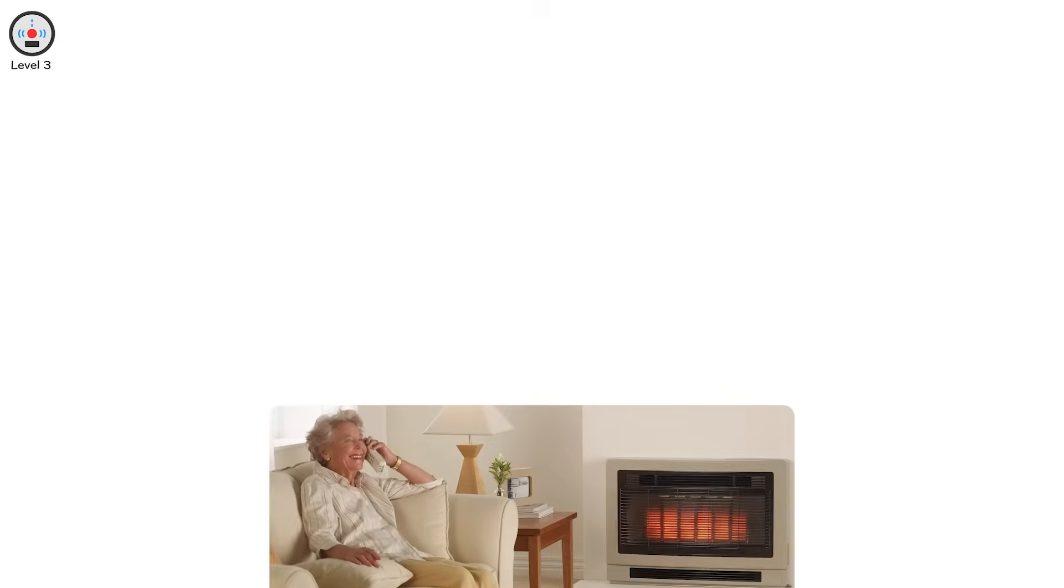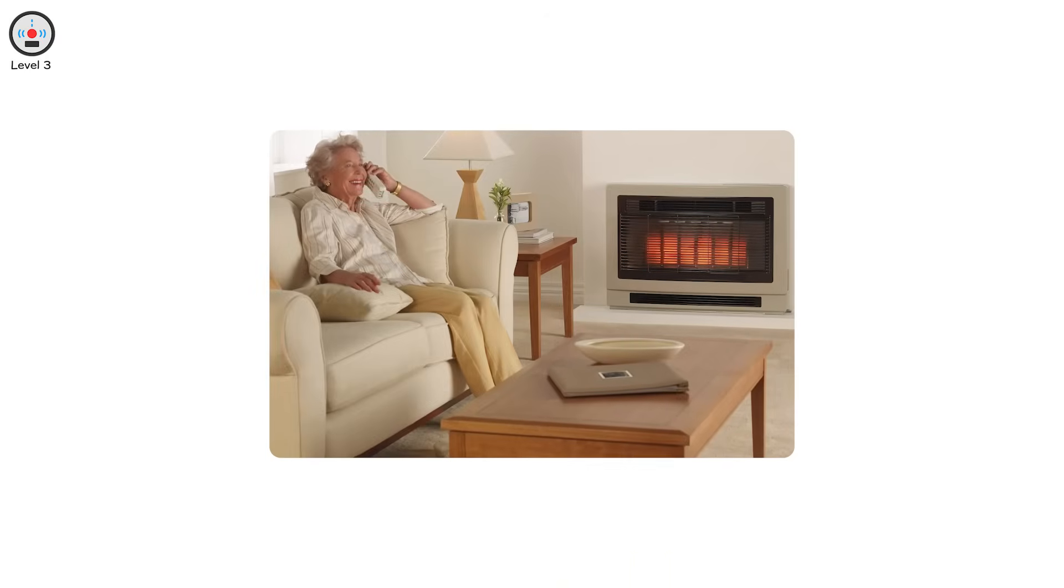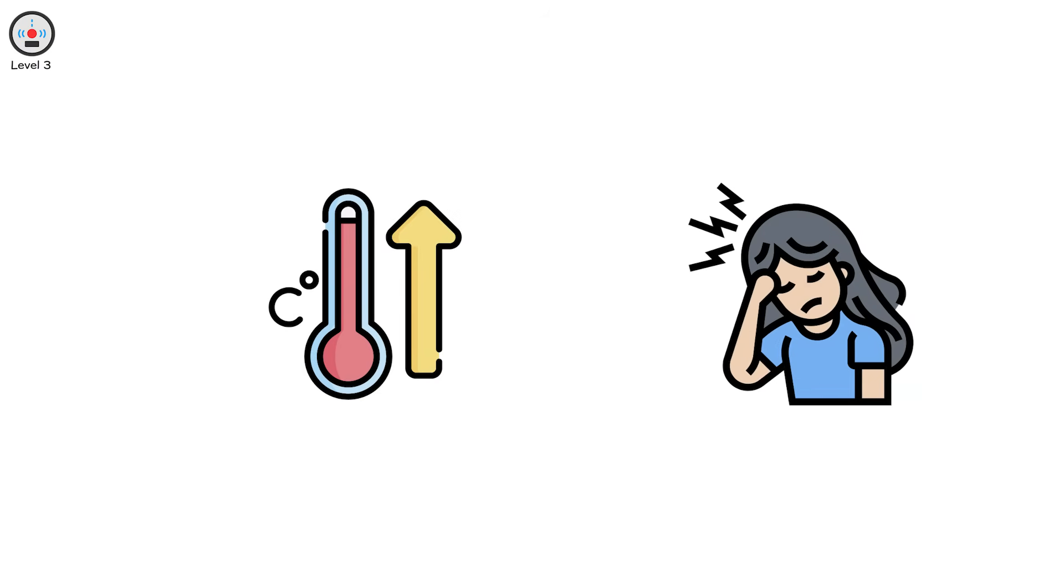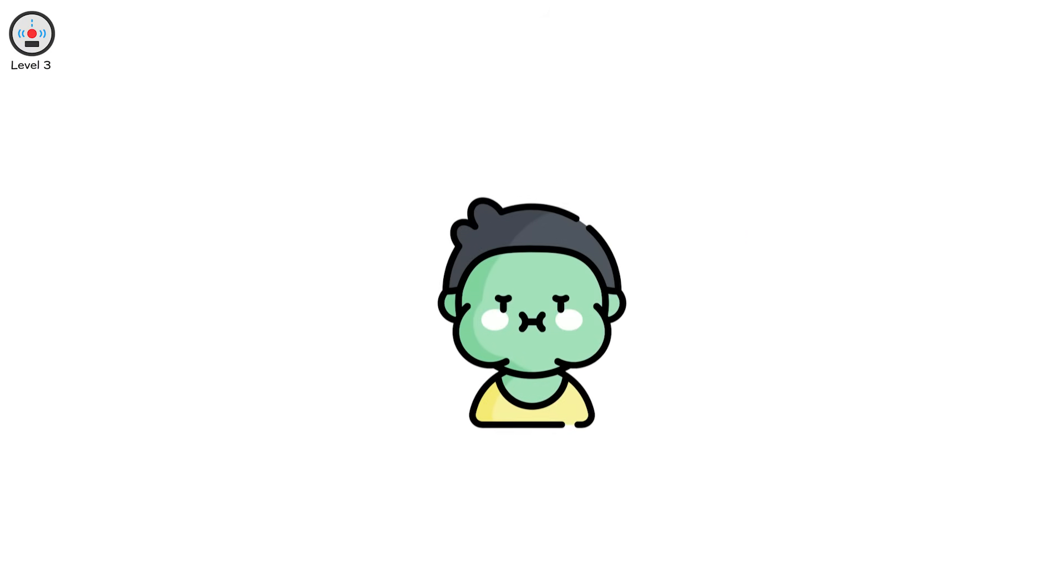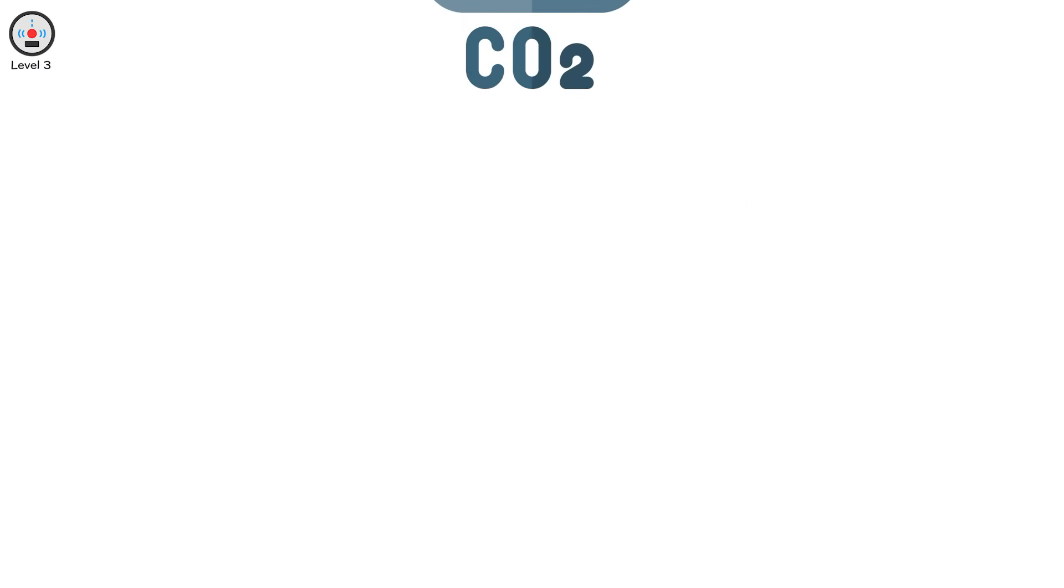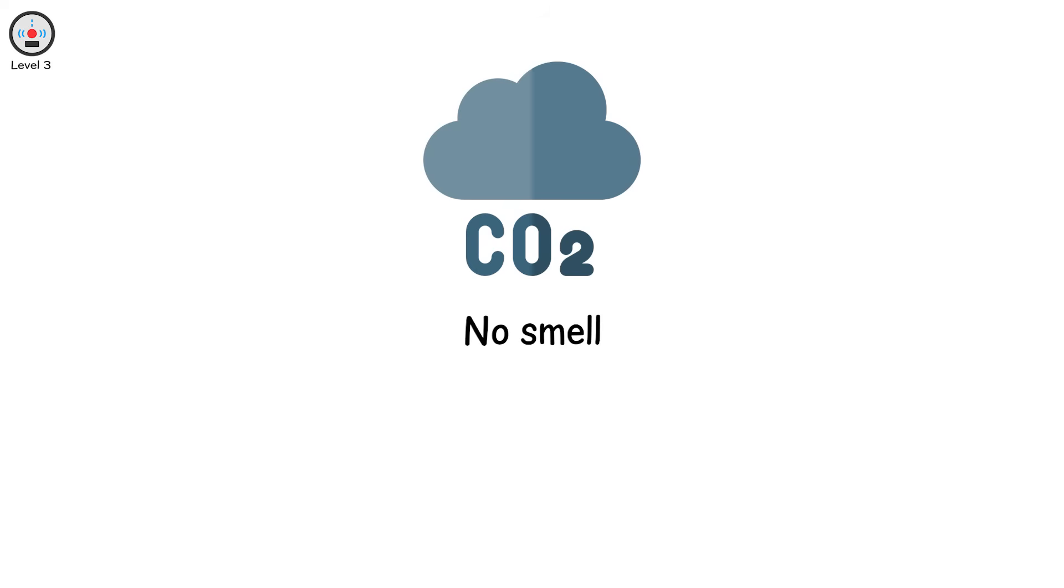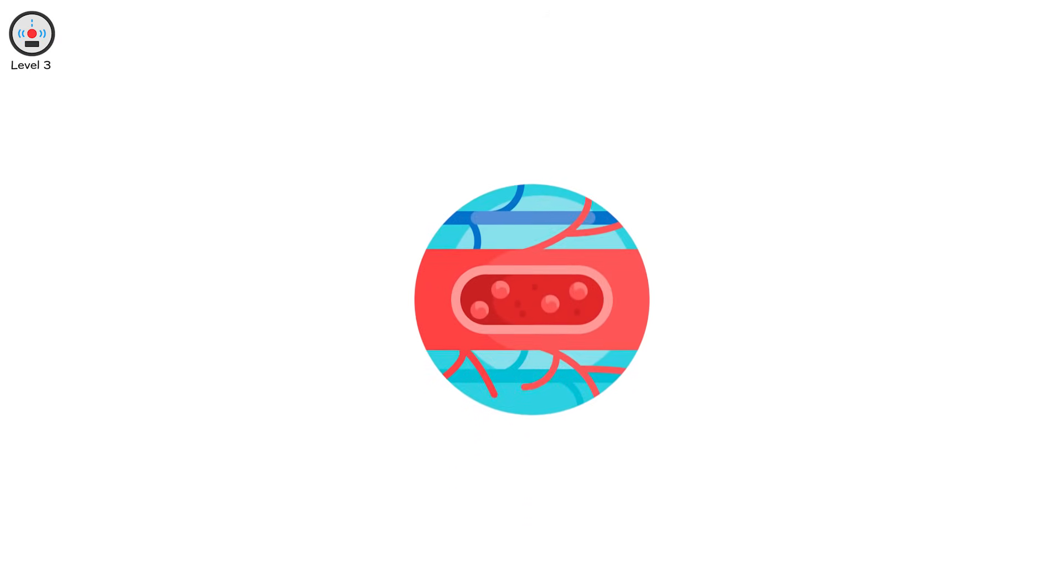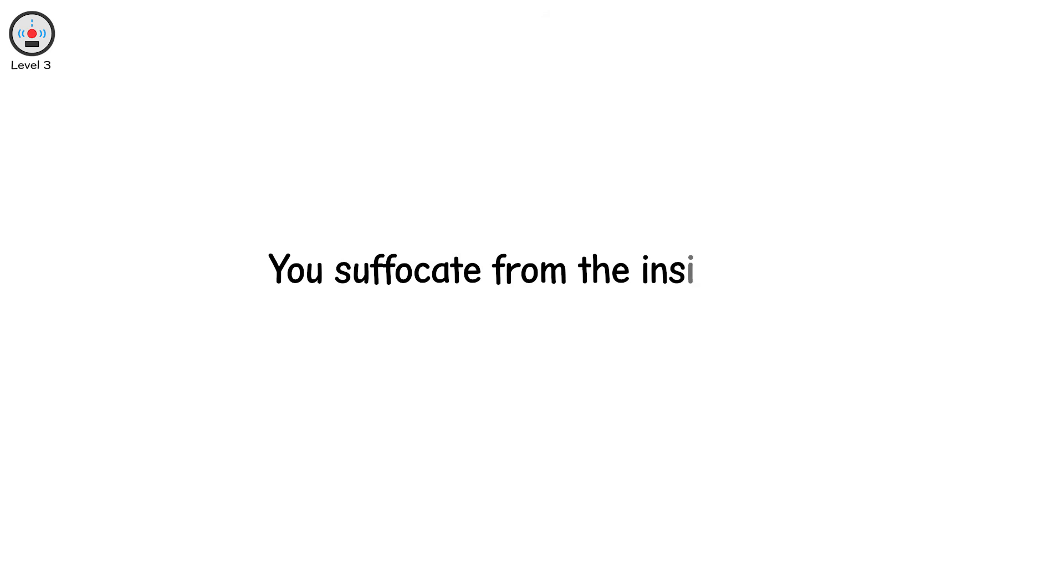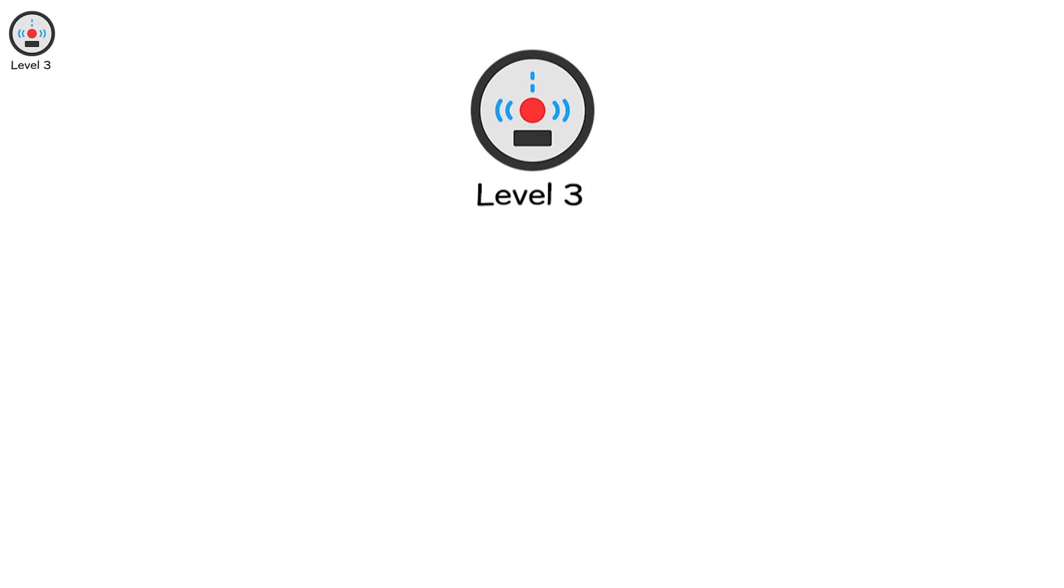Level 3. This is where you feel it fast. Imagine winter. You're heating your house with a gas heater in a closed room. The heat feels good. But the headache starts. Then confusion. Then dizziness. By the time nausea hits, it's too late. Carbon monoxide. The silent killer. No smell. No taste. No color. It binds to your blood, replacing oxygen molecule by molecule. You suffocate from the inside out without ever knowing you were in danger. That's level 3.